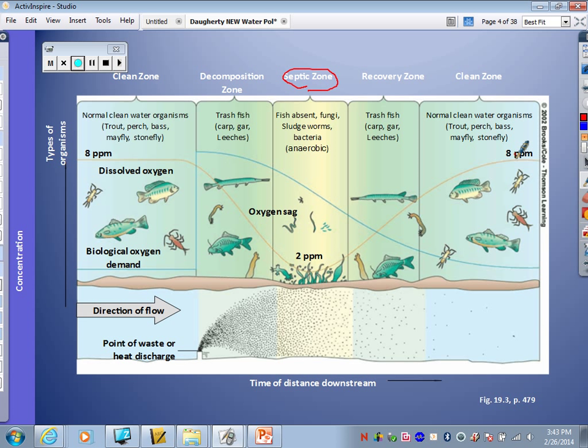The orange line is dissolved oxygen — you need oxygen dissolved into water for living things to survive. The blue line is BOD, biological oxygen demand. As the dissolved oxygen levels go down and up, the BOD does the opposite: when oxygen levels are low, the BOD is high, and when oxygen levels get high, the BOD goes low. That's going to be important for our next couple slides.